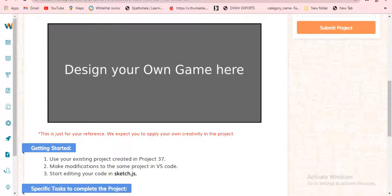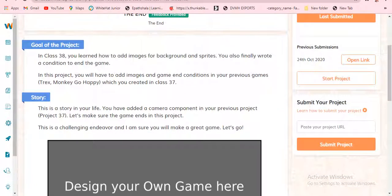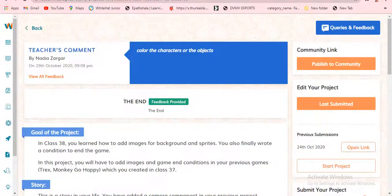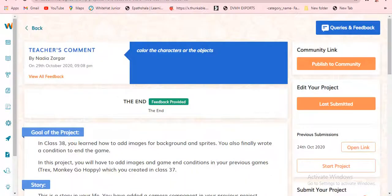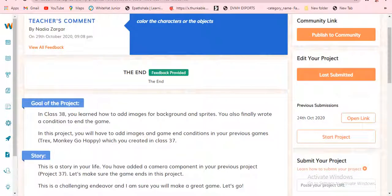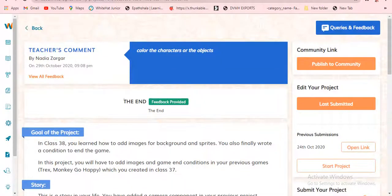Today my teacher has said to color the characters of the objects, so we are going to do that. We are just going to continue with the past Class 37 project. My teacher has said to color it, so let's color it. I'm going to show and share everything today — like how to publish on GitHub and everything.